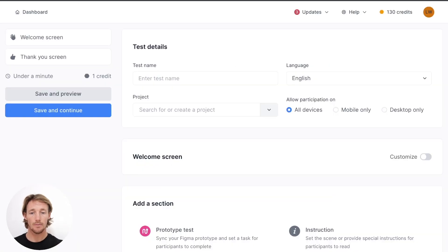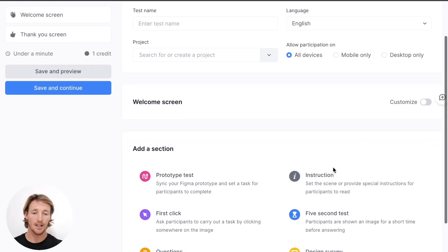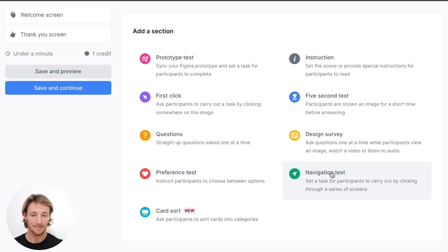Jumping over to our Usability Hub test, here we have the new test. You can set up your name, file it within a project, choose mobile or desktop only, language, and down here we have the sections — we'll be selecting the navigation test.